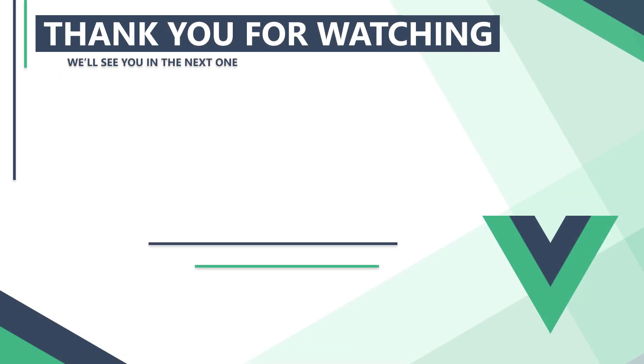In the next video, we'll start learning about unit testing with Jest. Thank you for watching. We'll see you in the next one.